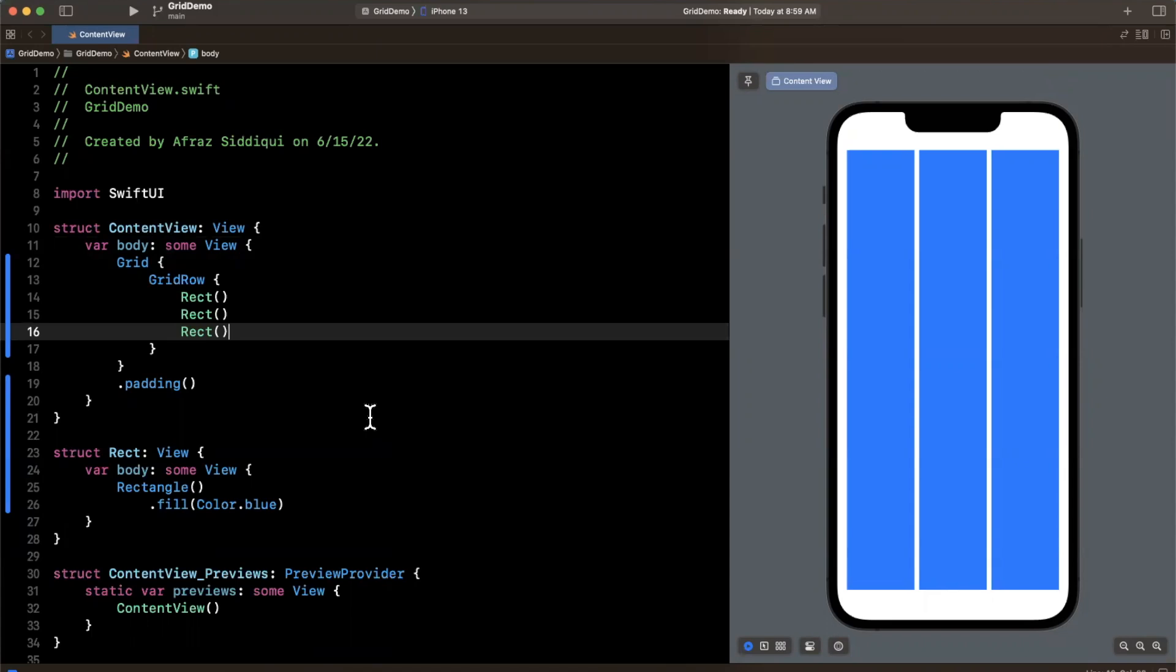Now to take a quick pause here, for those of you who are somewhat or even minimally familiar with HTML or the Flexbox model that is very popular on the web, things like Bootstrap with CSS, you'll feel very comfortable using this new Grid API. And if you're not familiar with it, it's really simple and powerful.